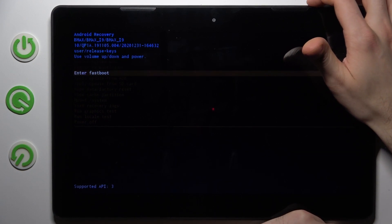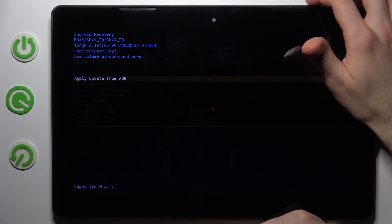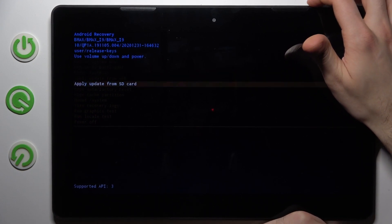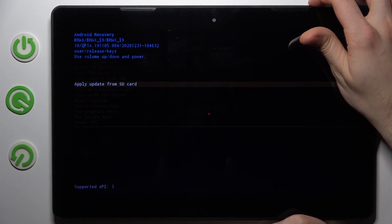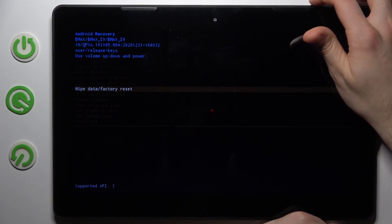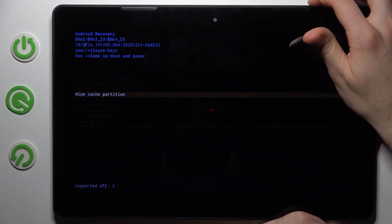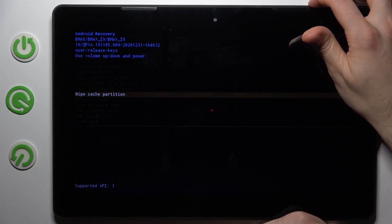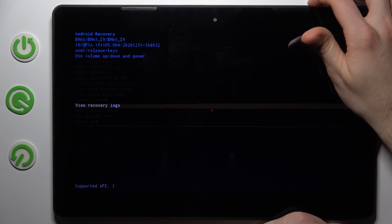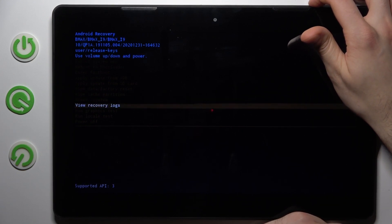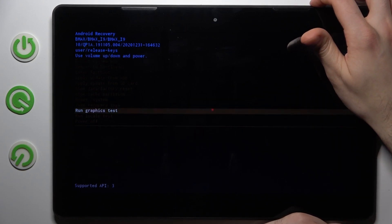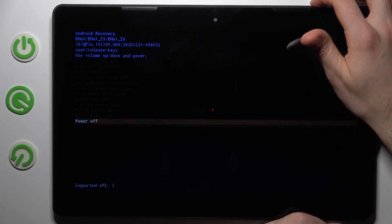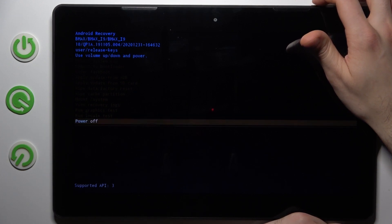Reboot to Bootloader, Enter Fastboot, Apply Update from ADB, Apply Update from SD Card, Wipe Data Factory Reset, Wipe Cache Partition, Mount System, View Recovery Logs, Run Graphics Test, Run Local Test, and Power Off.